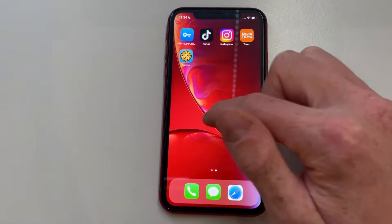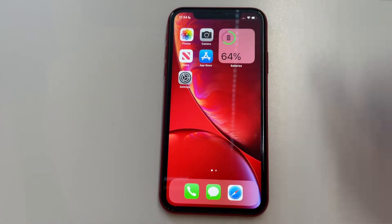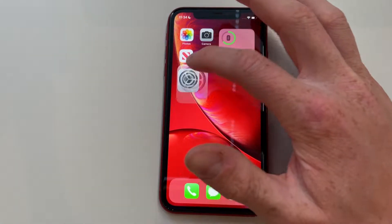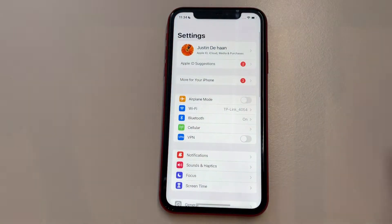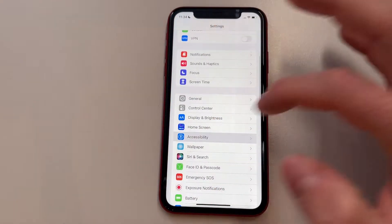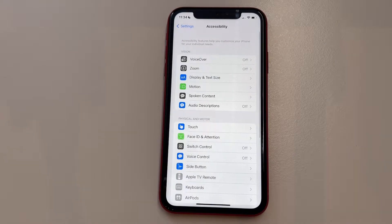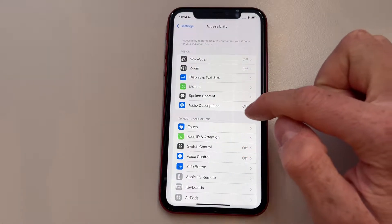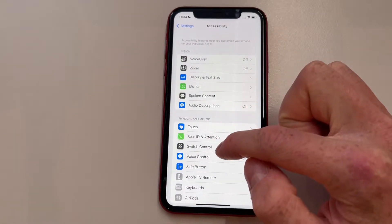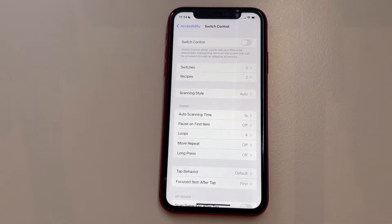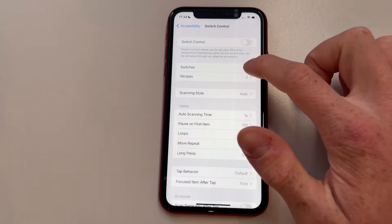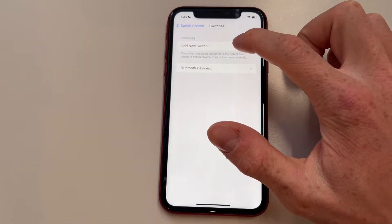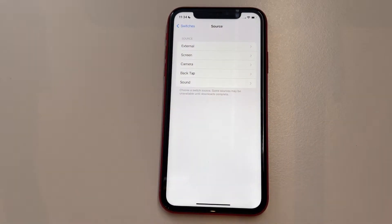The first thing you need to do in order to use the auto clicker is go into Settings and scroll down to find Accessibility. Then we're going to click on Switch Control, and we're going to create a new switch by simply clicking on Add New Switch.